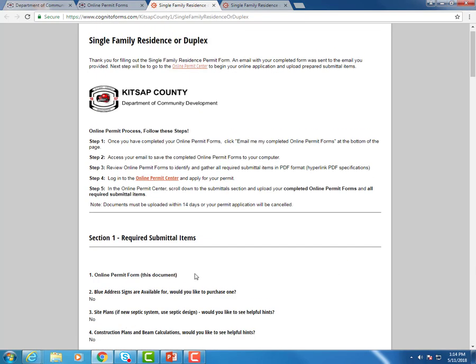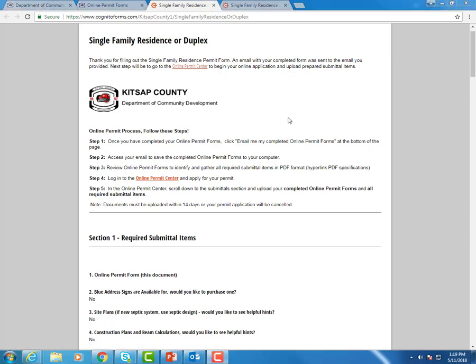And as you can see, it kicks you up to the top. Thank you for filling out the single family residence permit form. An email with your completed form was sent to the email you provided. Next step is to go to the online permit center to begin your online application and upload prepared submitted items.